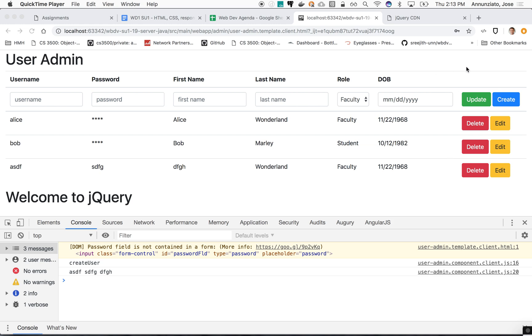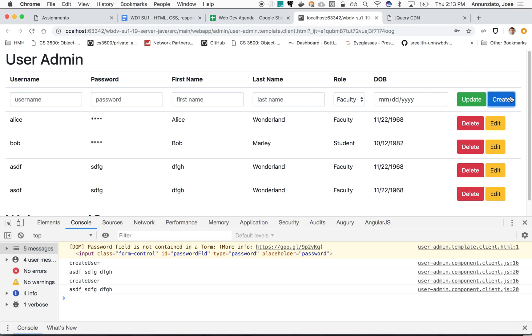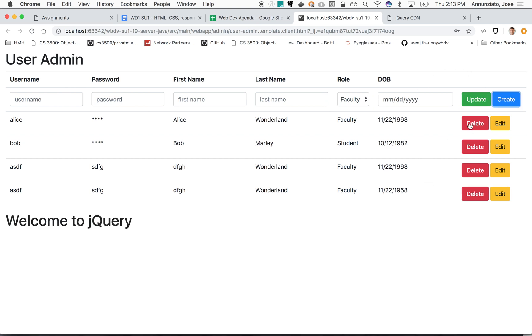So we worked on being able to create content. As we click on create, it adds it to the bottom. What we'd like to be able to do now is say, let's see if we can delete something. Let's do that.